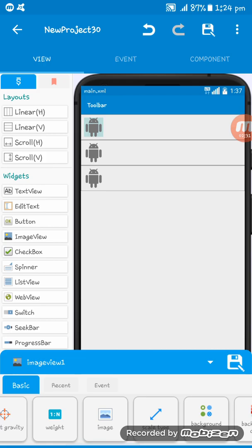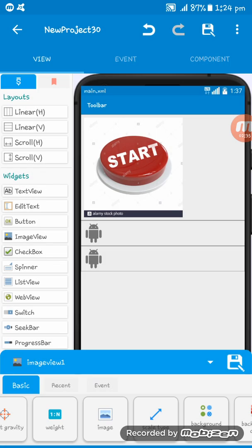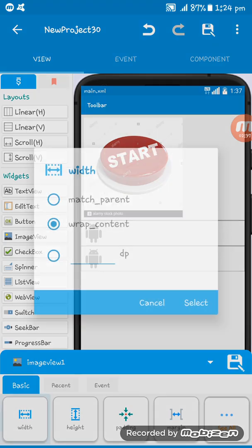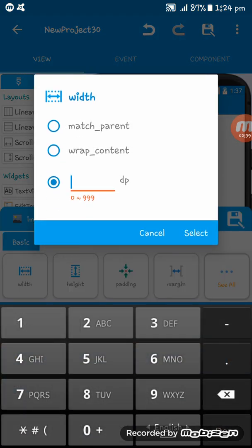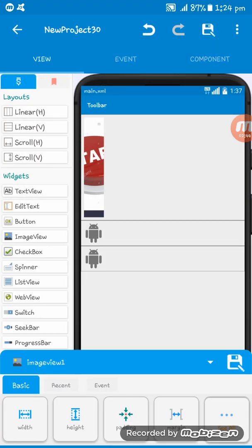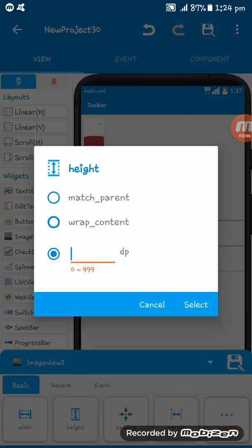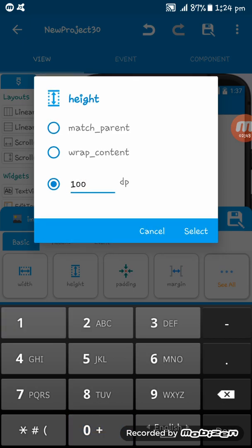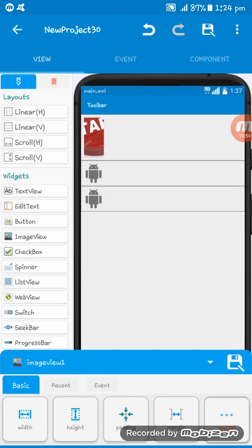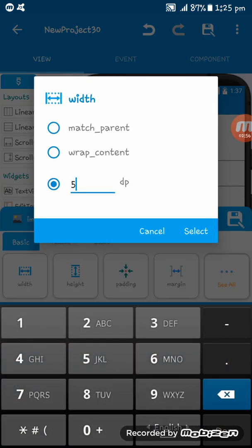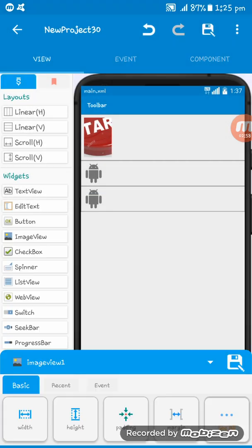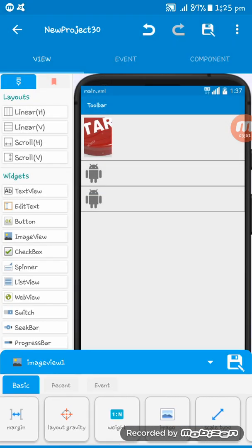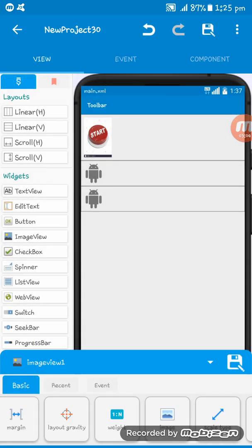For this, so now at first I am setting an image here. The first image, I am setting the width to 50 dp and the height I am setting 100 dp, okay. Now we may give the width 70 dp, will be correct I think. So now I am giving scale type fitxy.